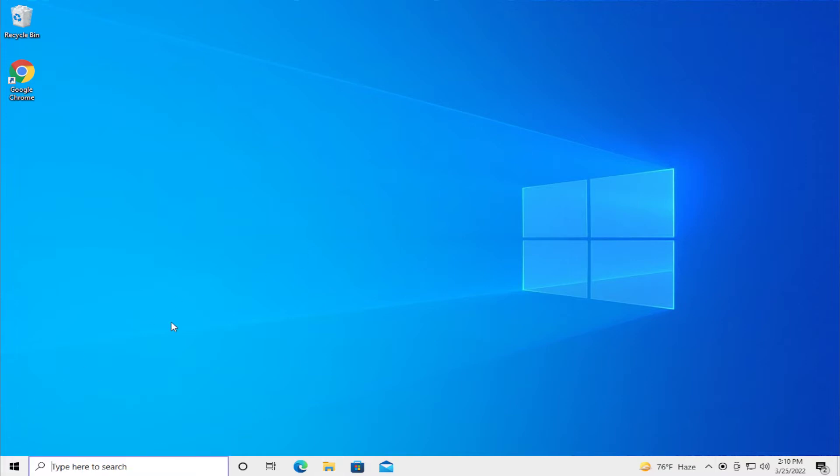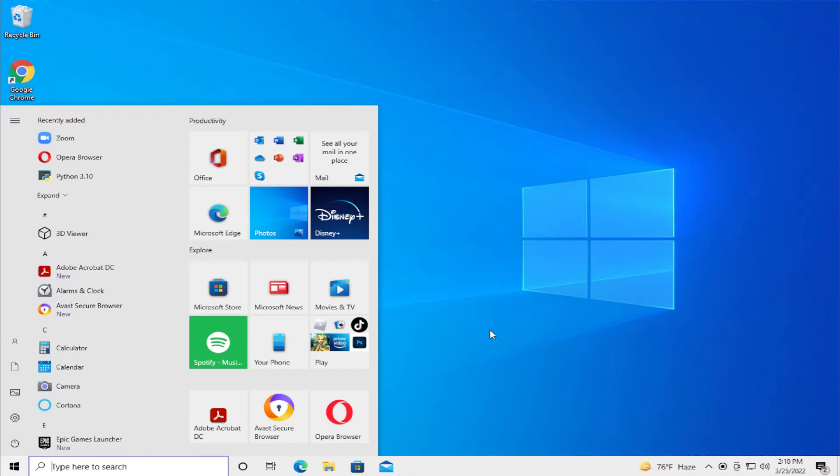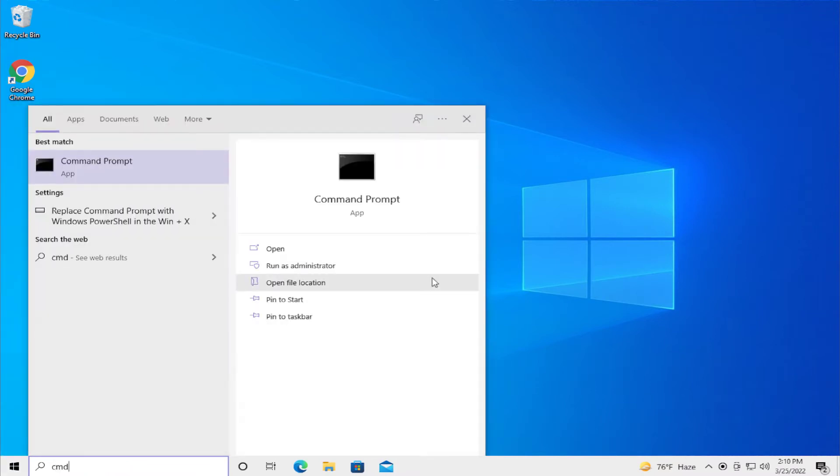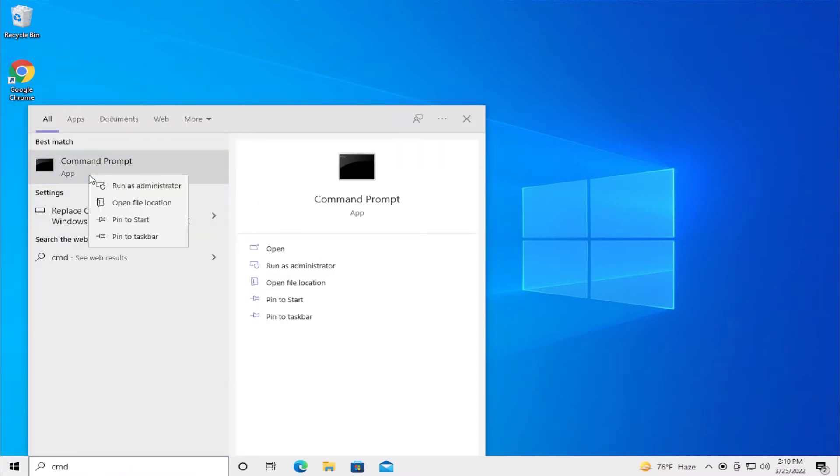Open up the start menu and type cmd, right click and select run as administrator.